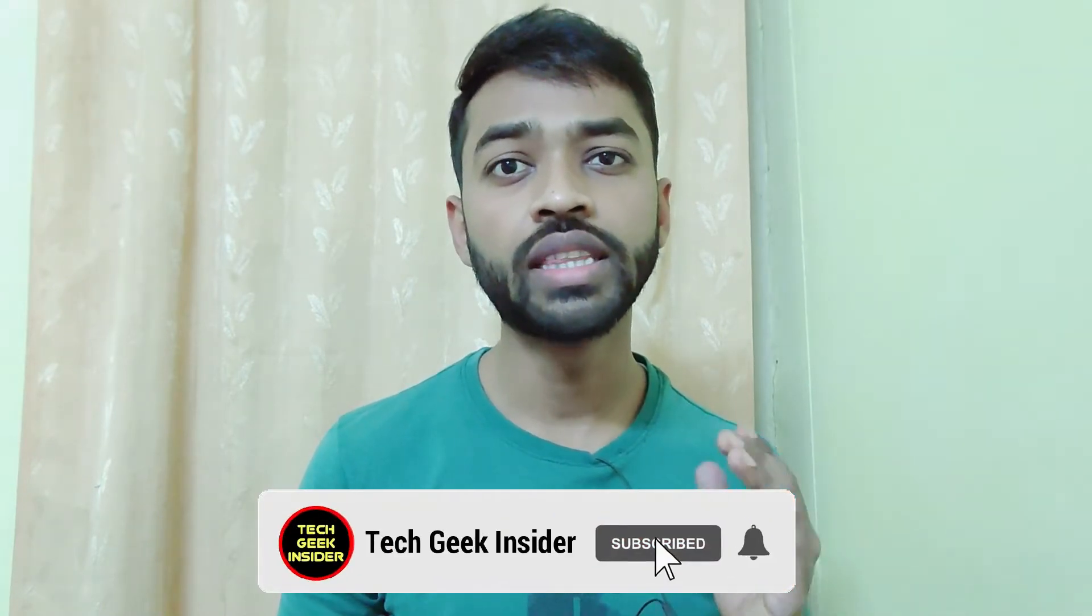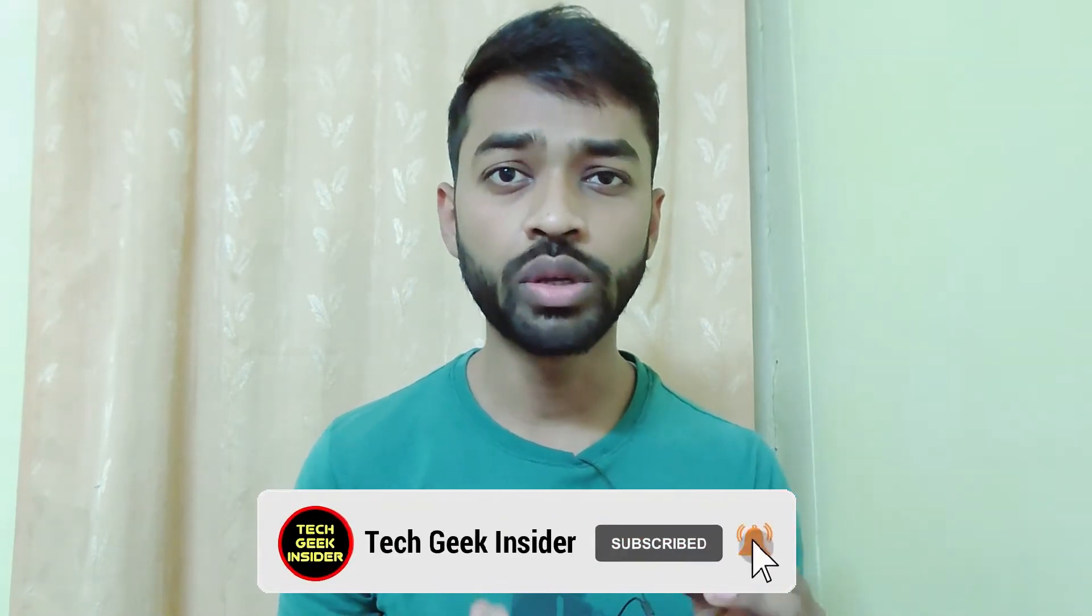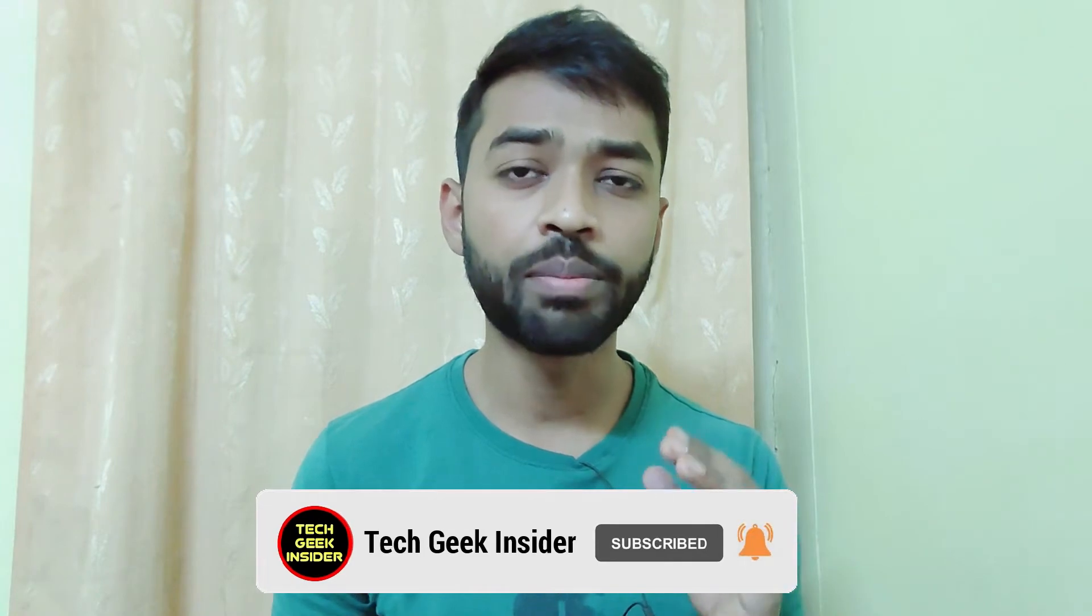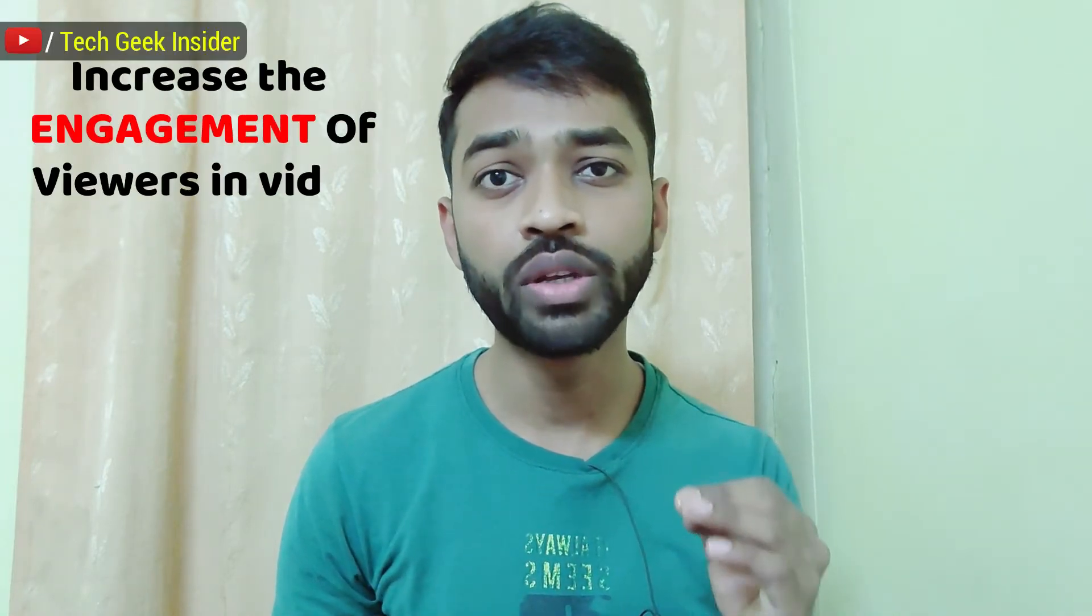So welcome insiders. This is Tech Geek Insider. In this video, I will be showing you the step by step process by which you can use this big head effect in your videos too. And by using this effect, you can also increase your engagement of the viewers in your videos.